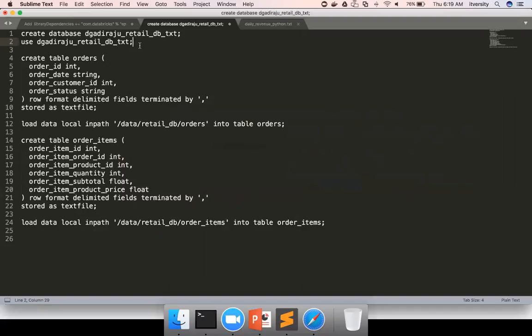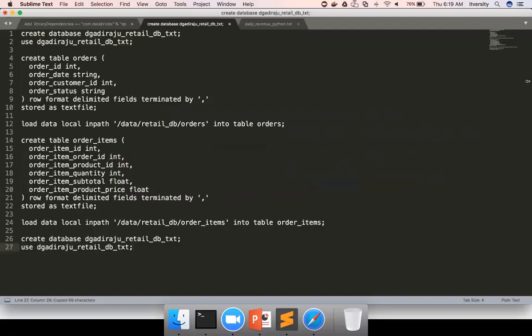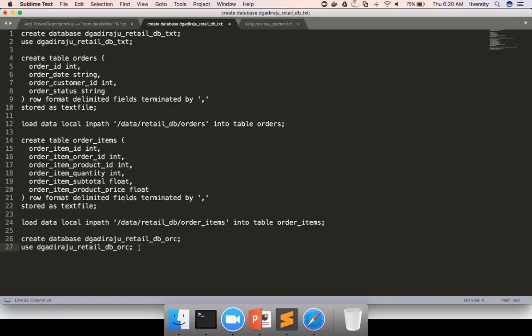So first let me create the database. So I'm copy pasting these commands and then make the necessary changes. The database name is supposed to be ORC. I also have to use use command to switch to that database so that we can start creating the tables.